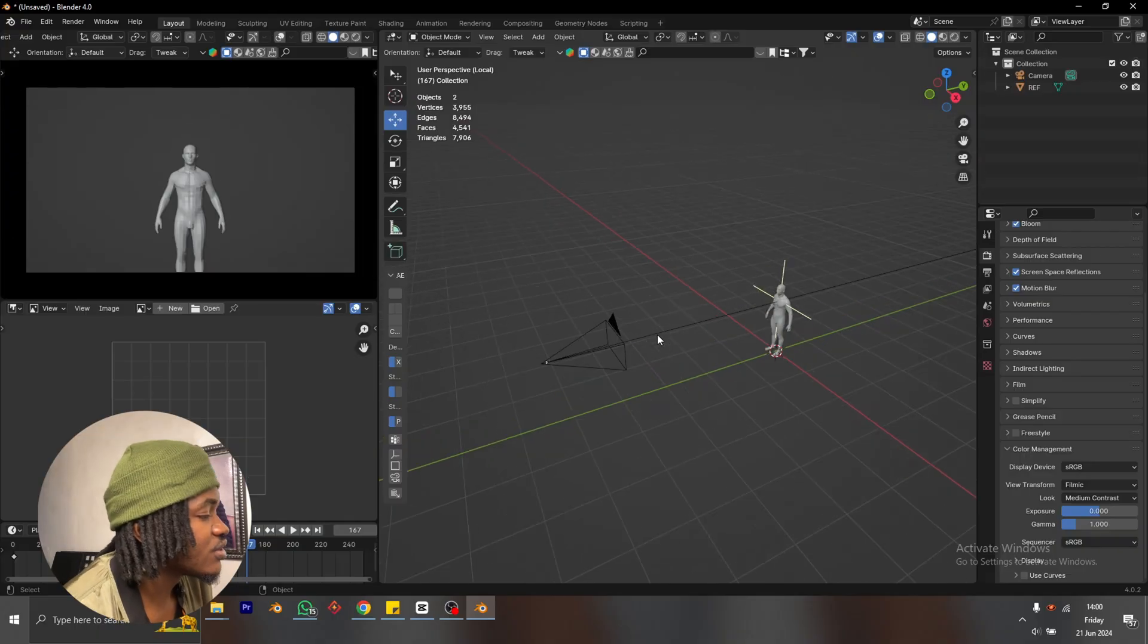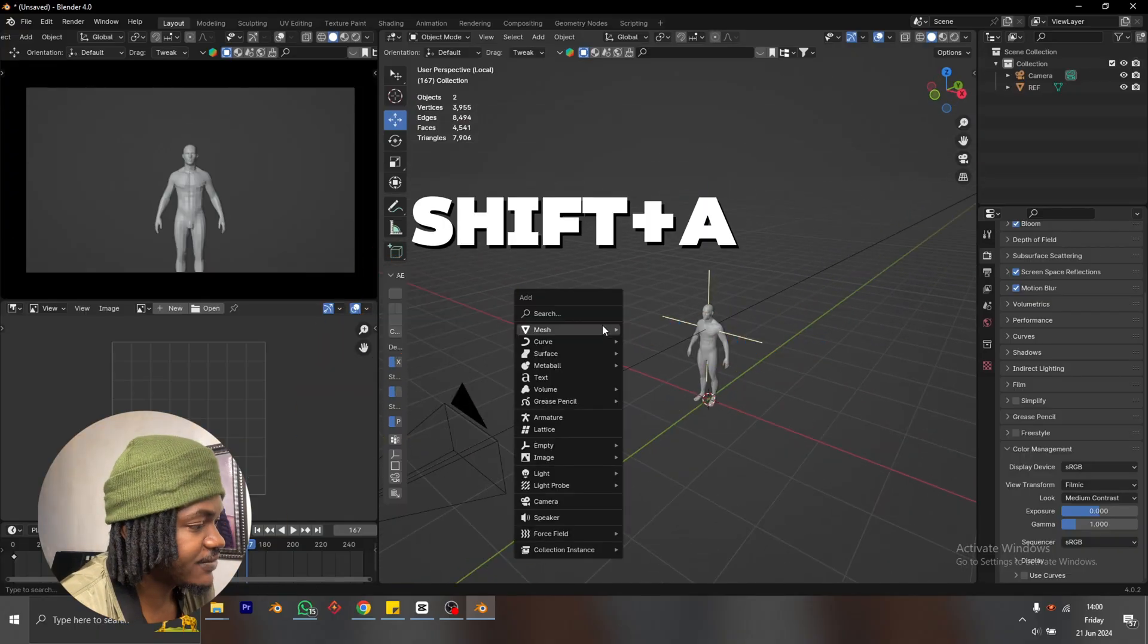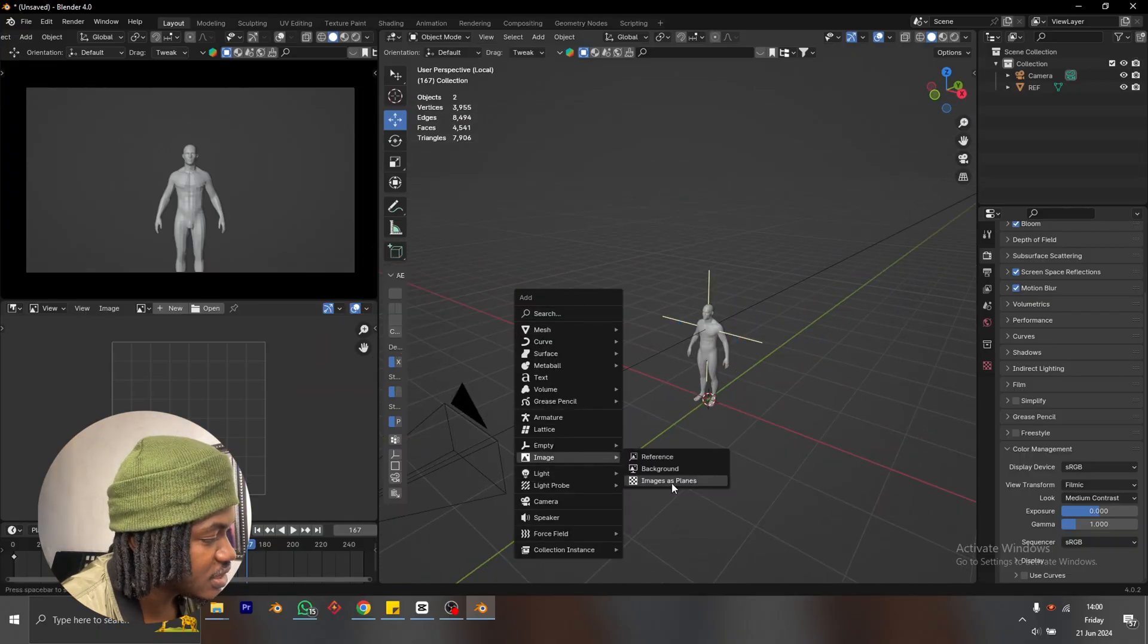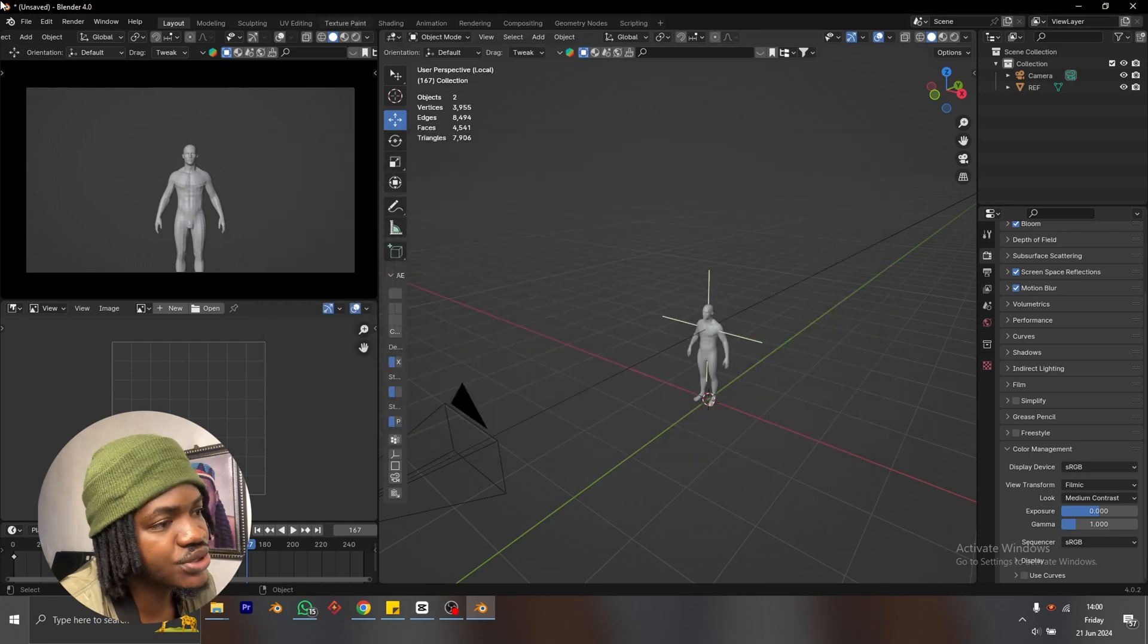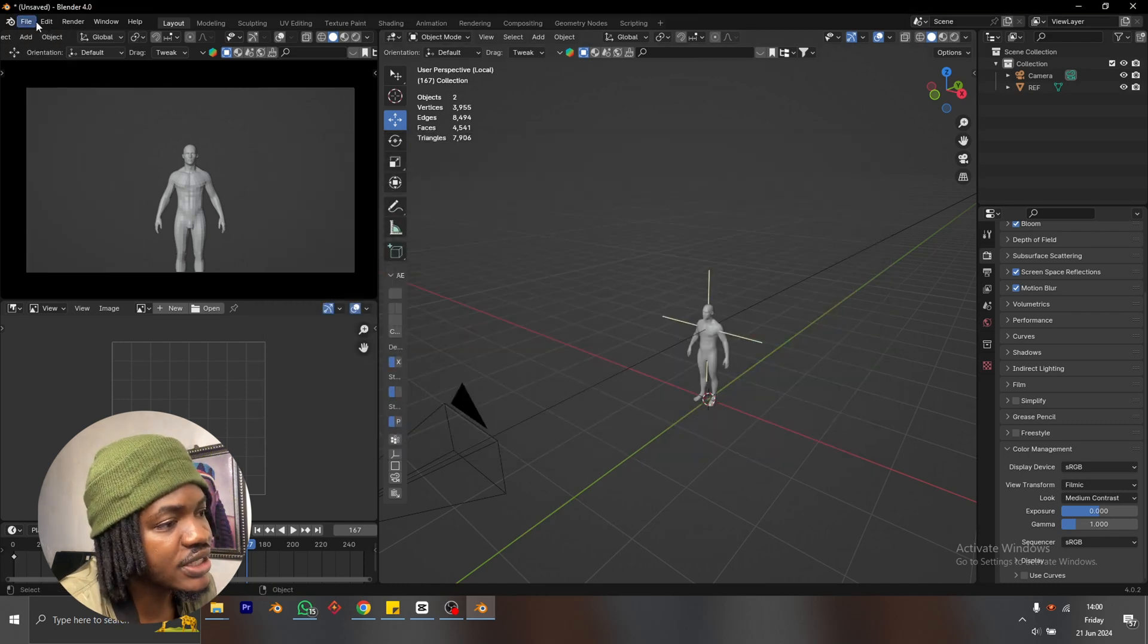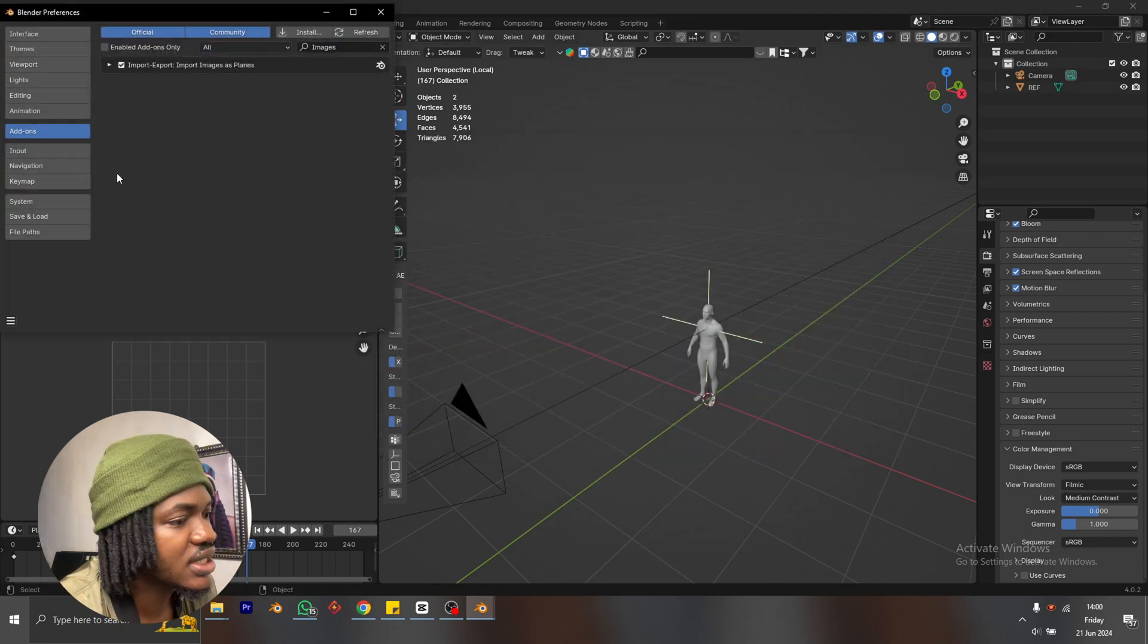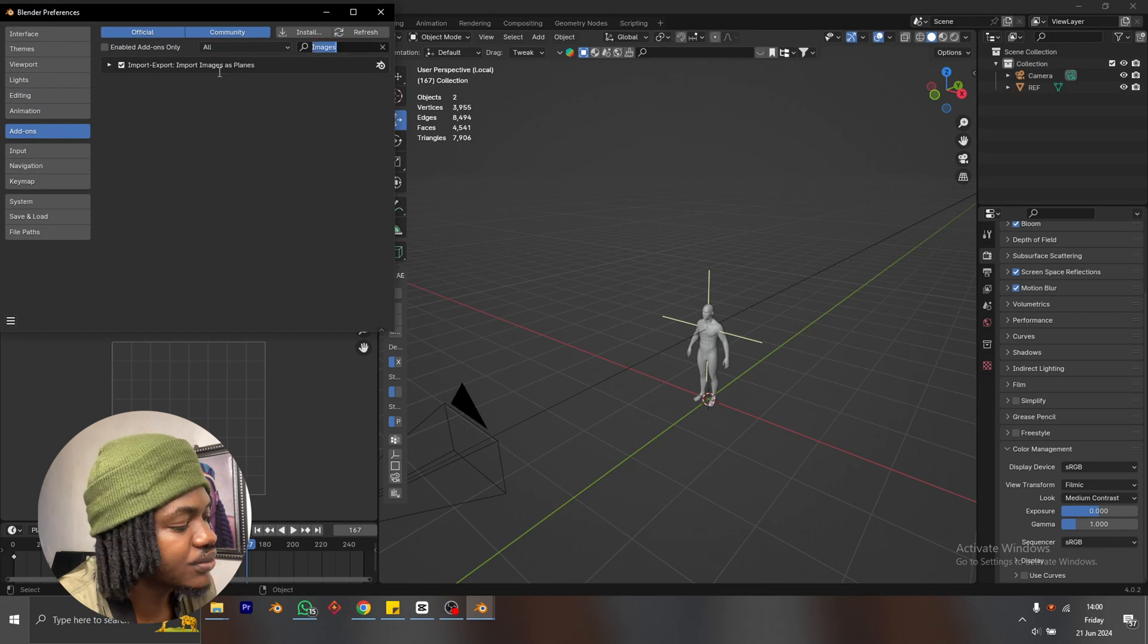First thing you need to open up your blender, then you shift A, image, images as planes. If you don't see this option, you have to go in your blender settings, your preferences and you turn on the images as planes add-on.